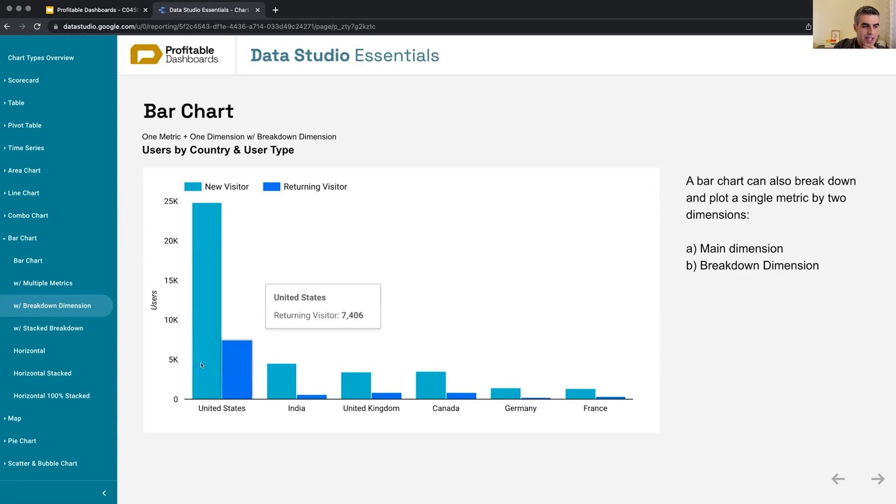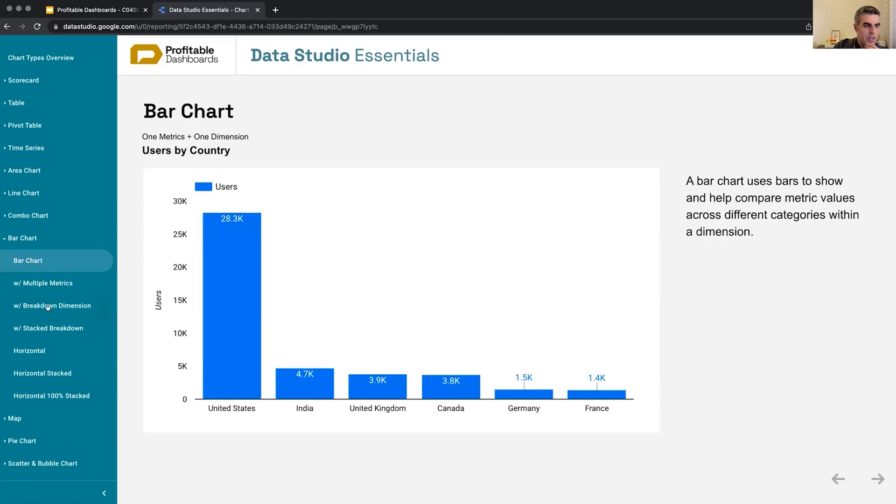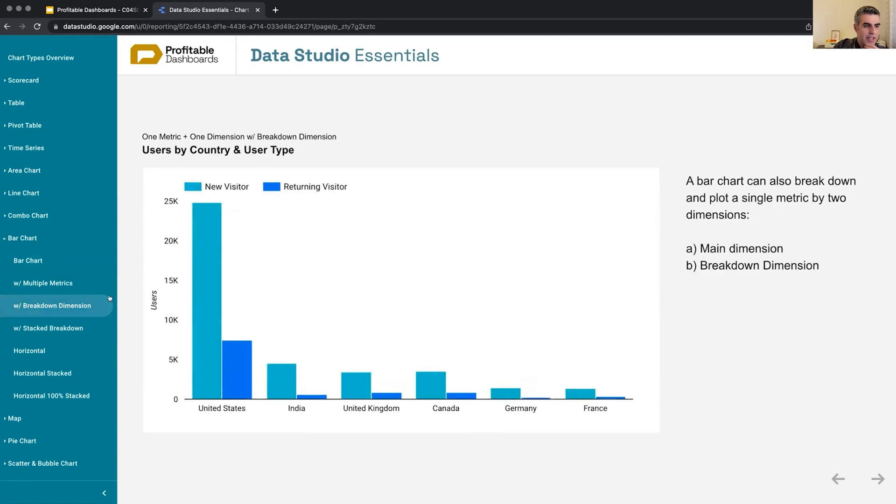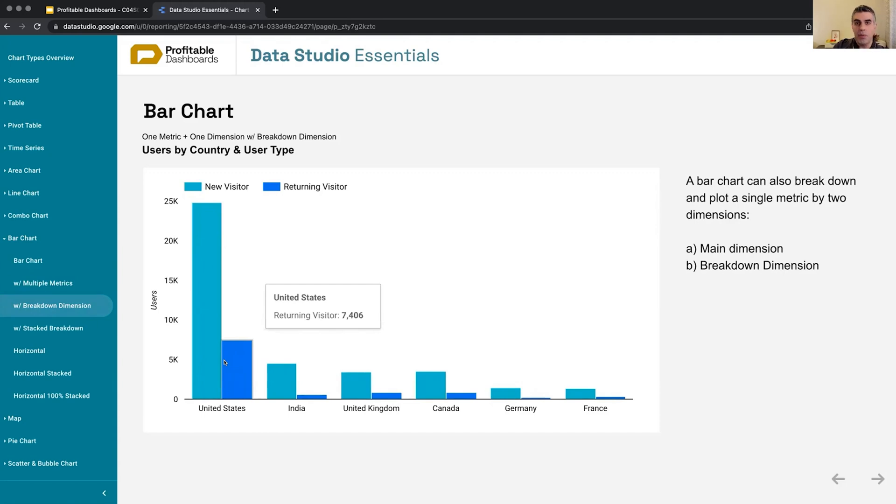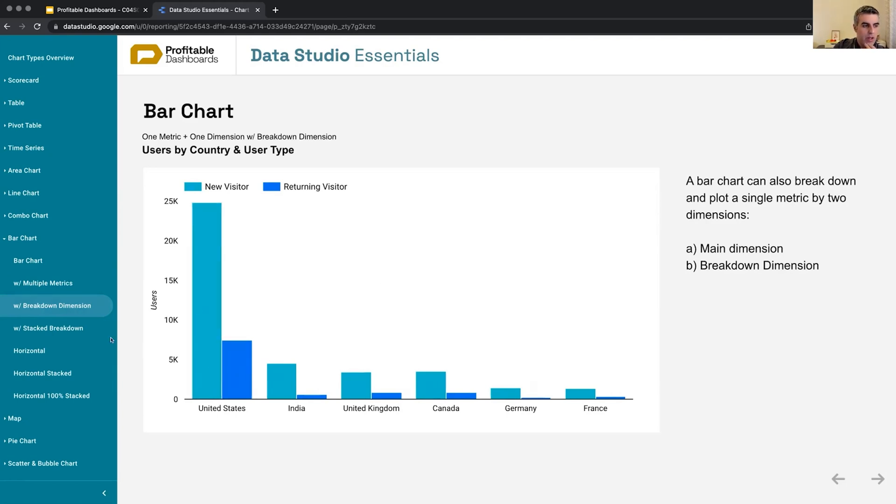It was a little bit higher to 28K here, United States number of users. It breaks it down to two different values, adding up to 28K. So two dimensions on one metric is also something that bar chart is capable of plotting.